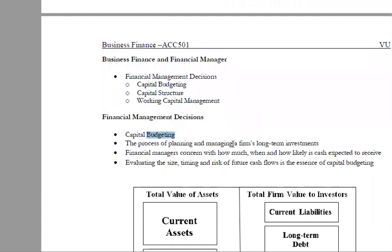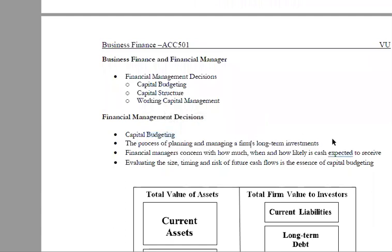Capital budgeting is the process of planning and managing long-term investments. You have money and you have to decide where to invest. There are different techniques — the three primary ones are NPV, IRR, and Payback Period.